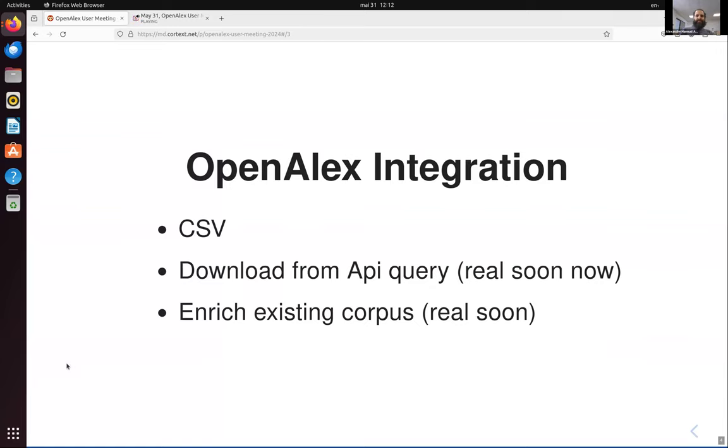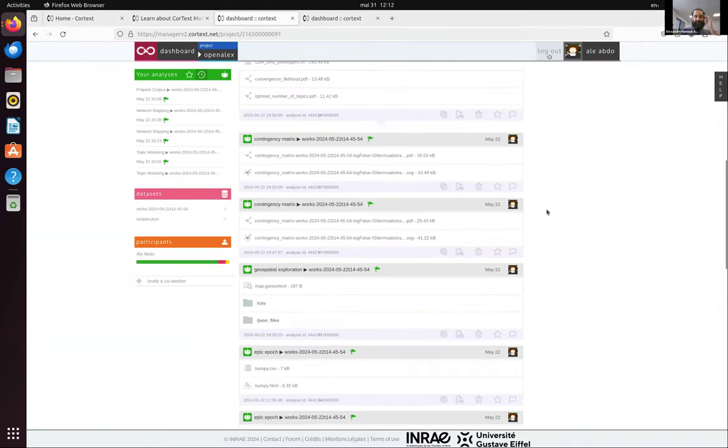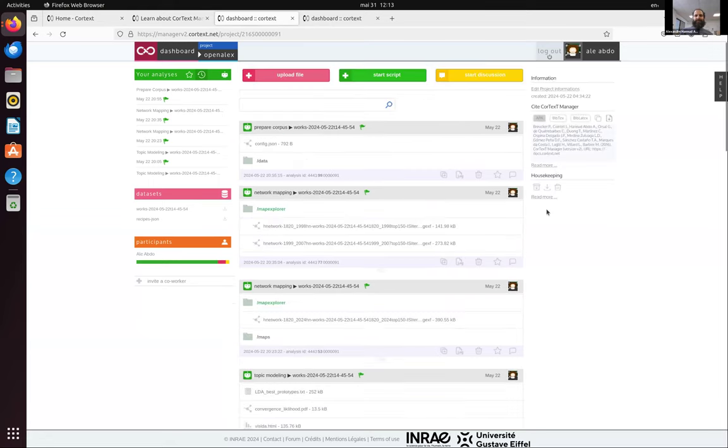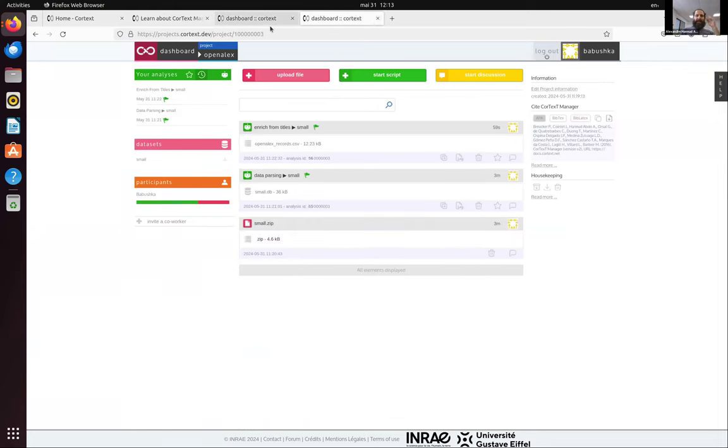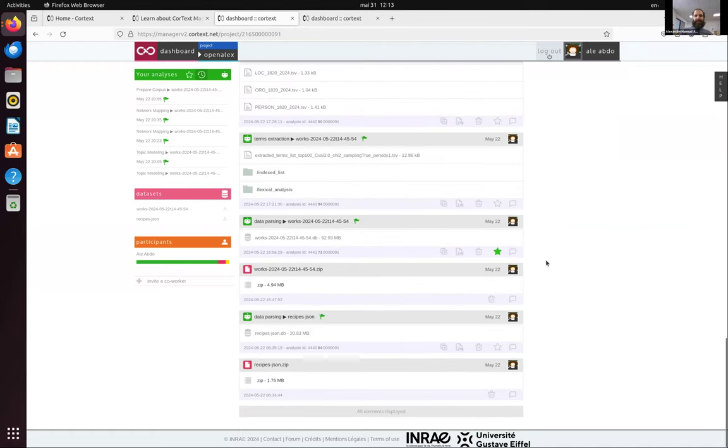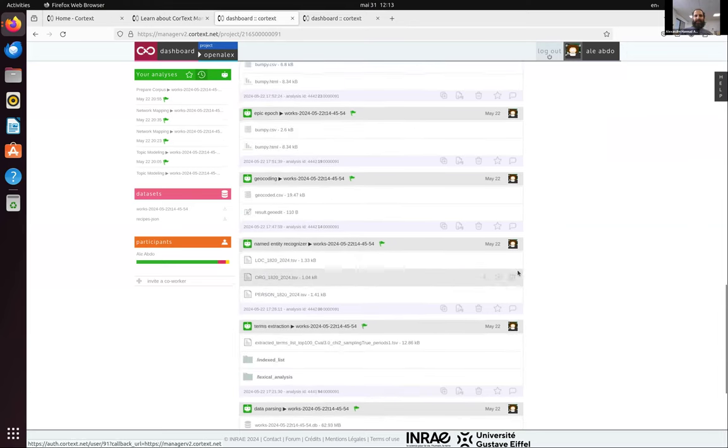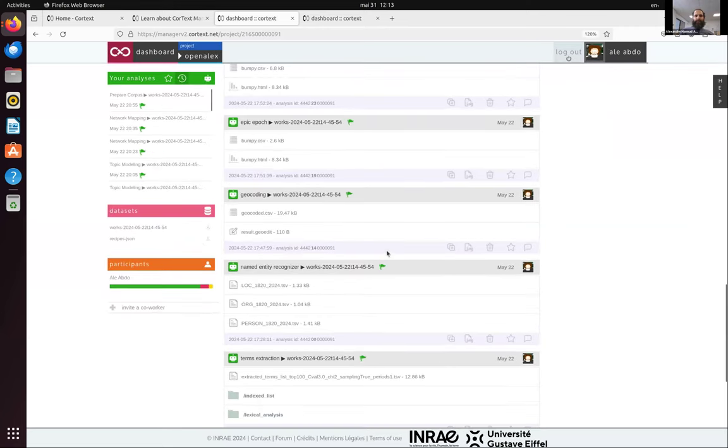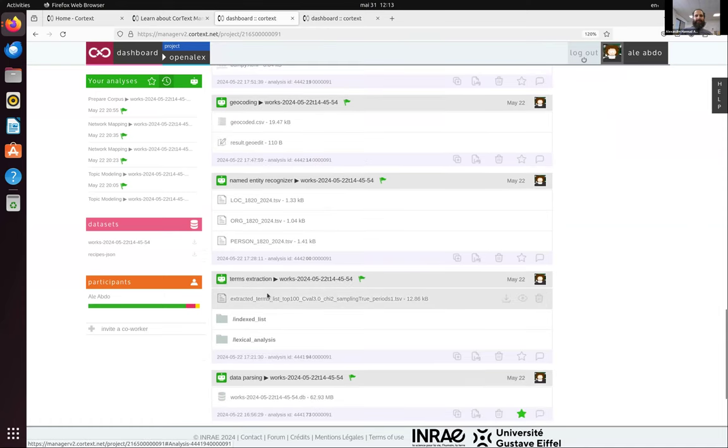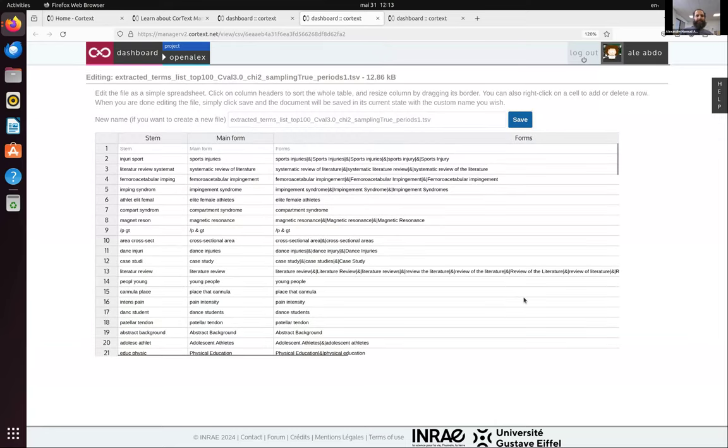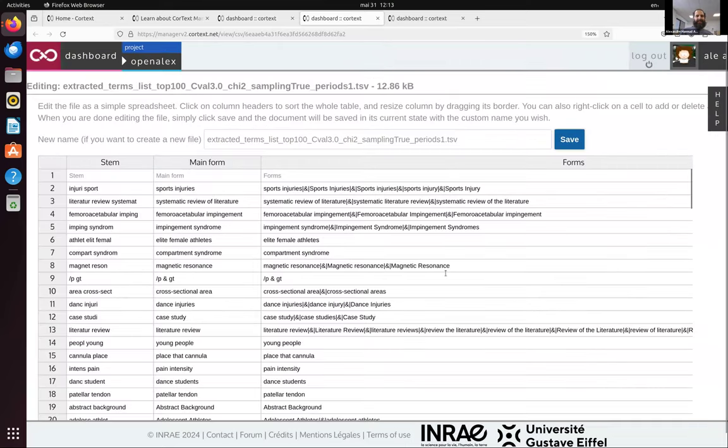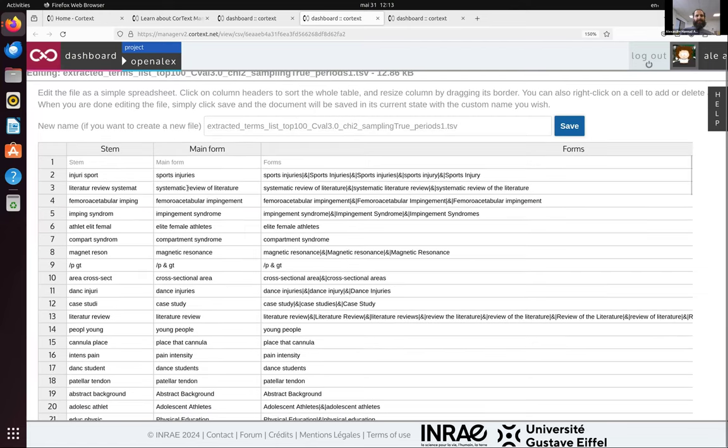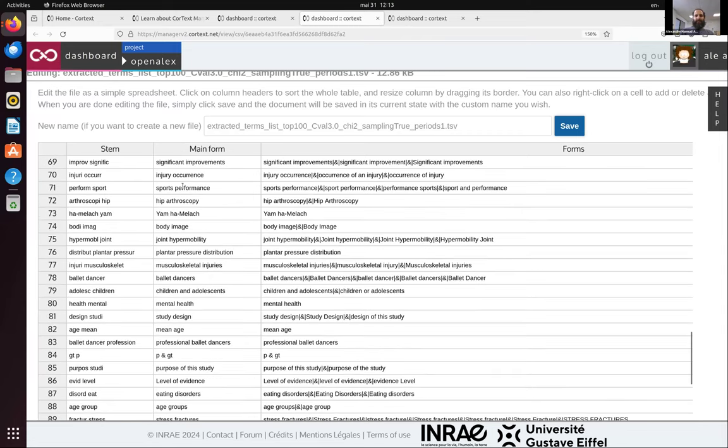So those three things are in experimental phase right now in our development server. So you can come with a corpus. And so this is the interface for Cortex Manager. Usually in a new project is nothing. But this is a project that has been done on top of a CSV export. And one step was, so we have options like extracting terms. So we extracted lists of terms from this document, which was this corpus, which was a corpus about injuries in dance. Don't ask me why. So we have like, it has identified terms and identified similar terms that share the same roots. So these are noun phrases. And we can index documents from the noun phrases that are more significant in the corpus.